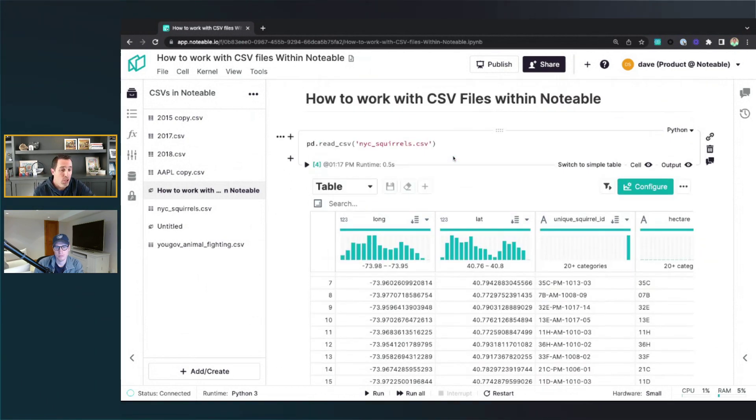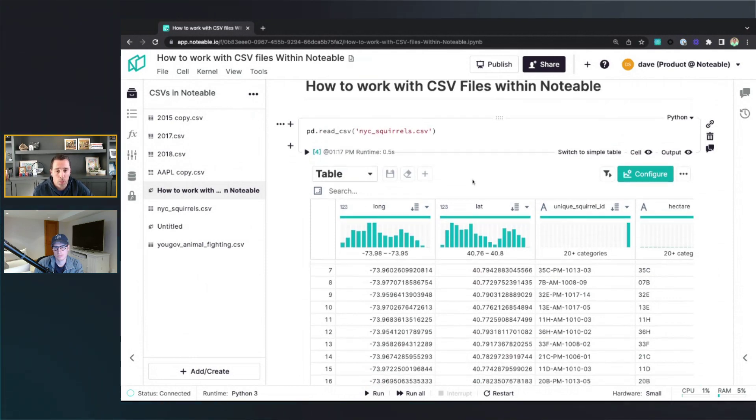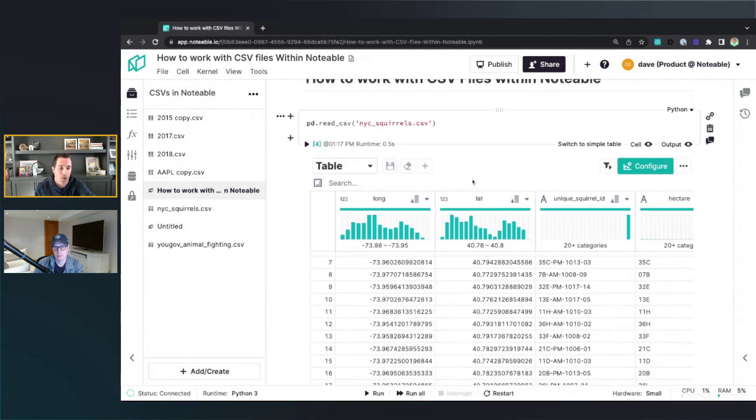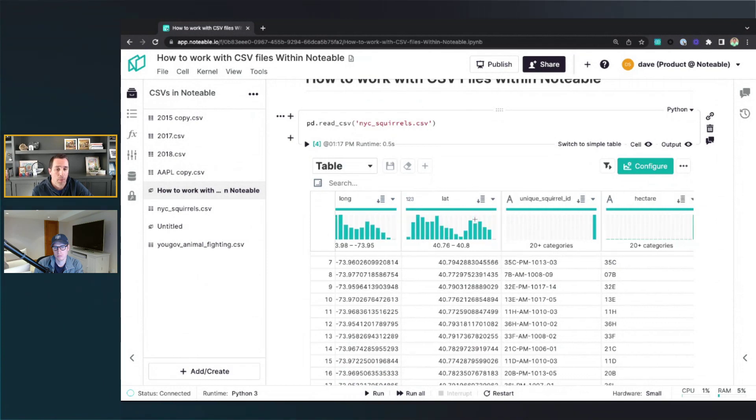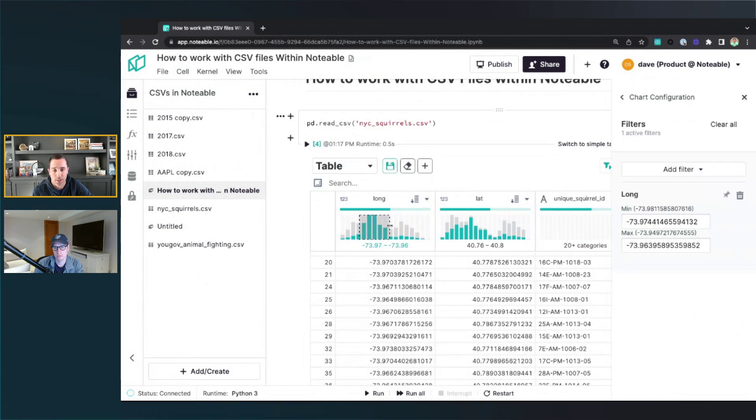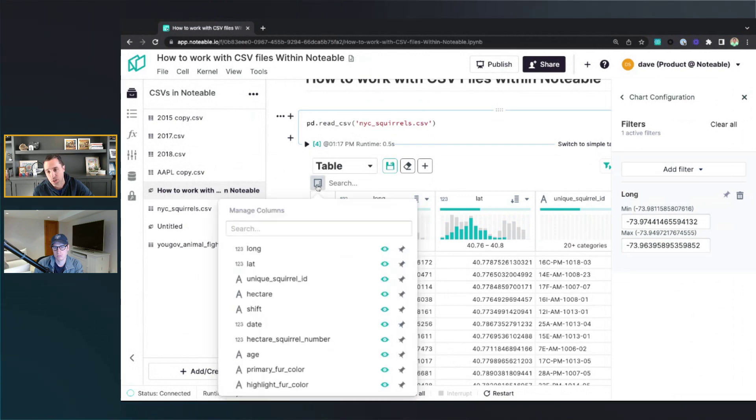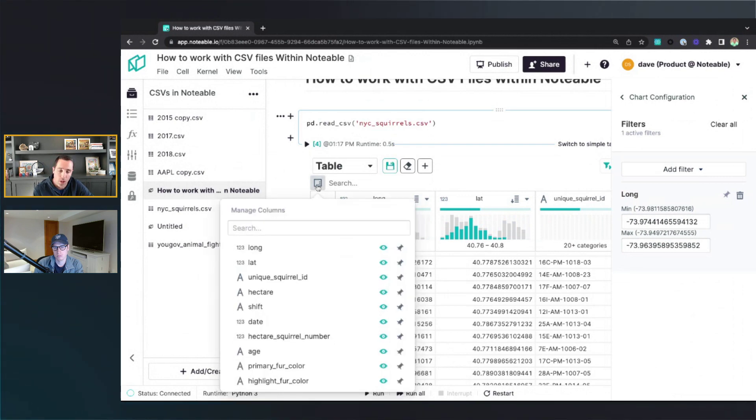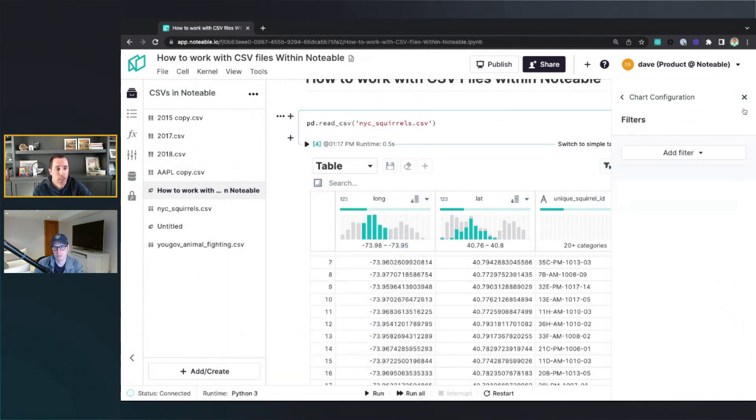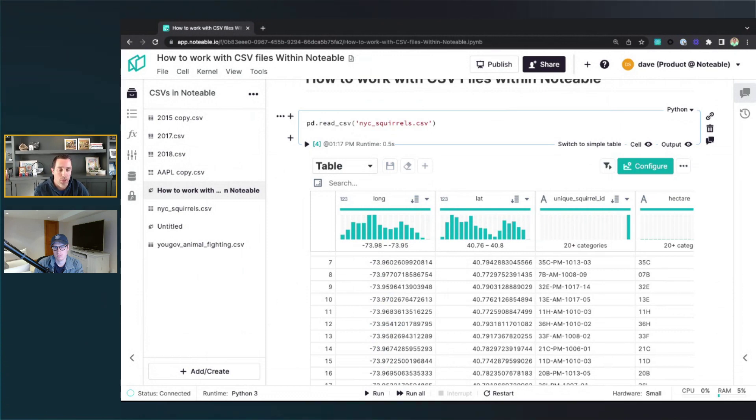And then last, I'll just talk about what you can do now with that CSV file when you're in the notebook. So again, all that same data wrangling capability you saw before in the CSV file is present. I can do these filters. I can change the data types. I can change the order of the columns, the visibility of the columns, et cetera.